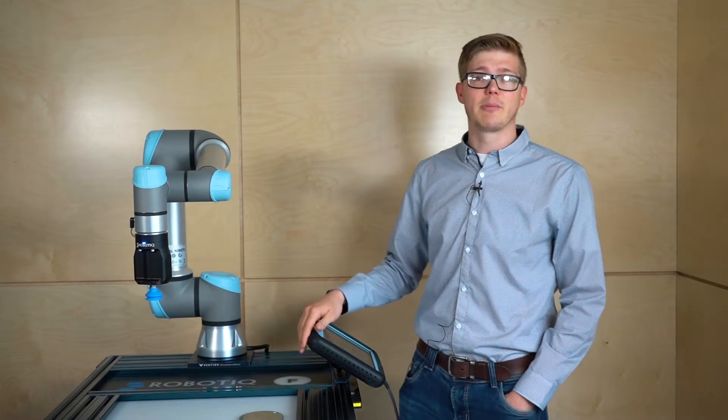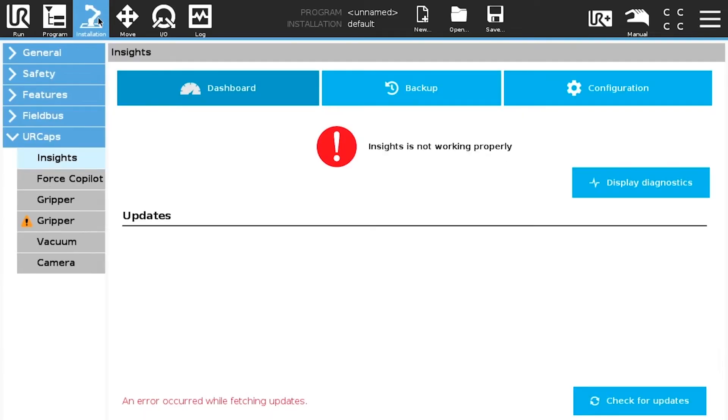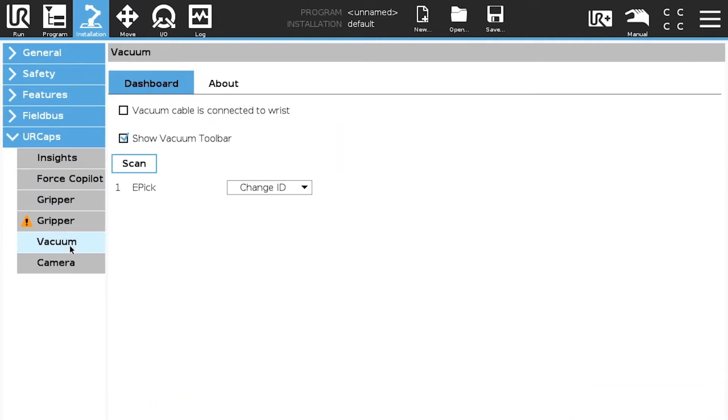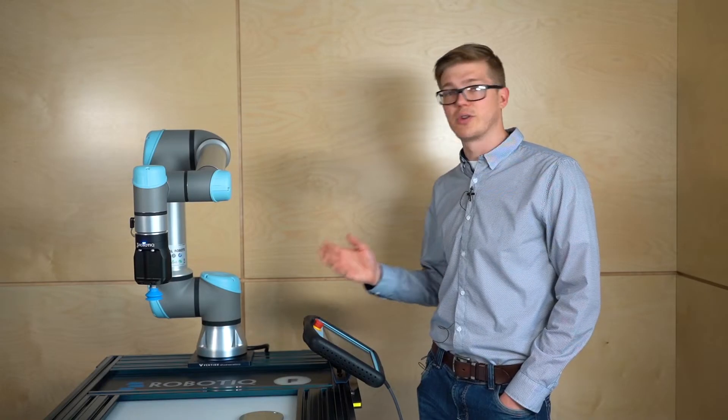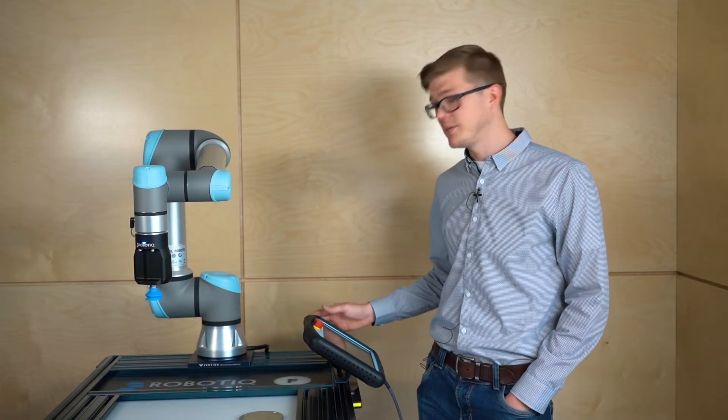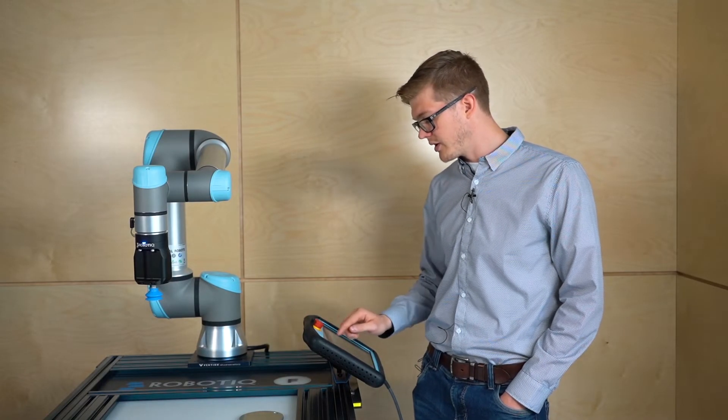So first thing, once the air cap is installed we need to go into the installation tab. Under the air cap vacuum, we're going to scan it, make sure it's exactly the same thing as the gripper, so we scan it to make sure it's working. If we go under the UR toolbar so we can just test it, make sure it's working well. As we can see it's working well.